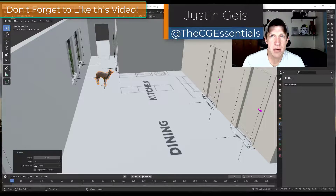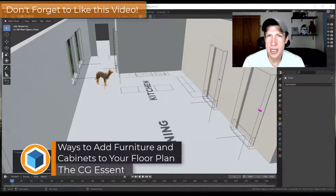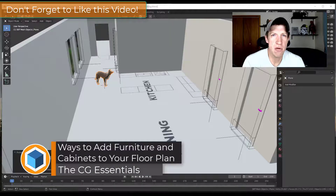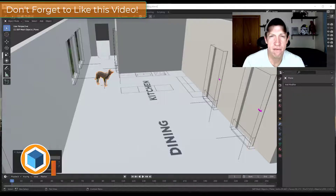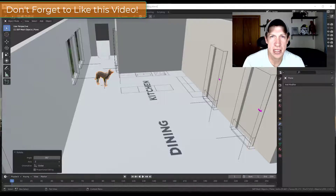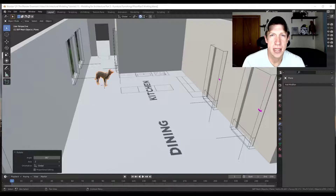What's up guys, Justin here with cgessentials.com, back with another Blender architectural modeling tutorial. In today's video we're going to talk about different ways to add furnishings to your scenes — cabinets, furniture, and other things like that. Remember, if you want to download the floor plan model we're using and follow along, you can do that at cgessentials.com/floorplan.